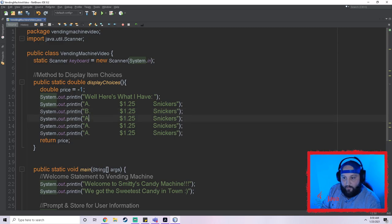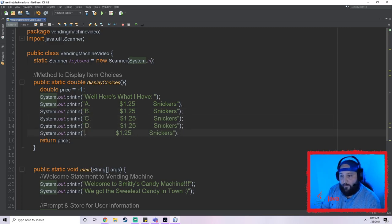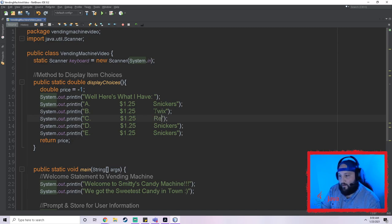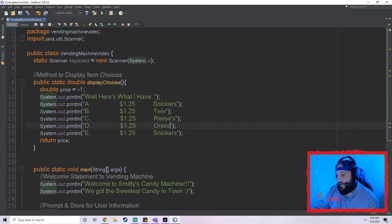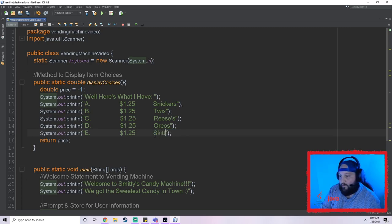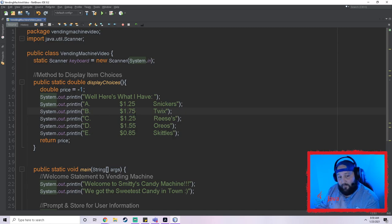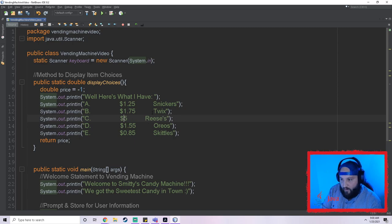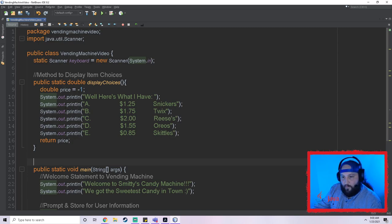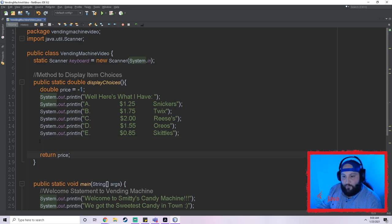We're going to have five choices: A through E. A is a Snickers, B is a Twix, C is a Reese's, D is Oreos, and E is Skittles. Prices: Skittles are $0.85, Twix is $1.75 because there's two of them, Reese's are $2.00 because that's the good candy, Oreos are $0.55, and Snickers are $1.25.